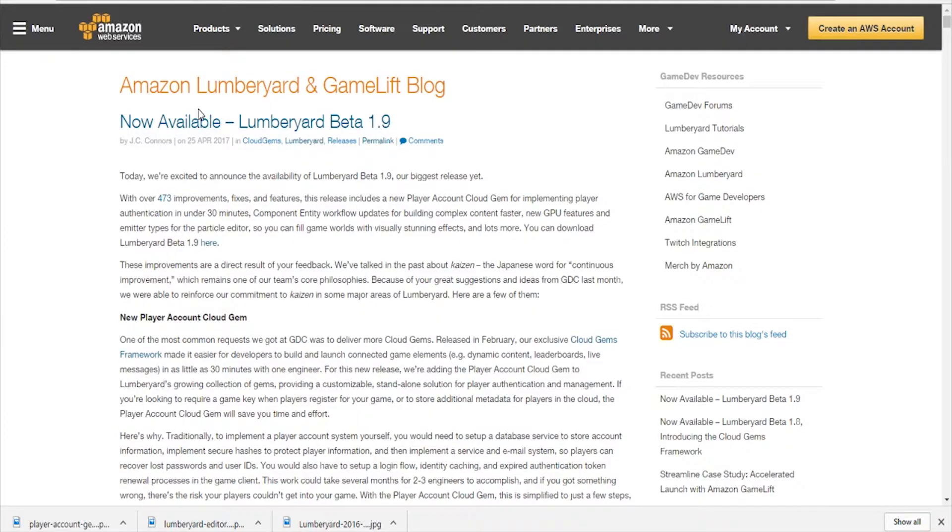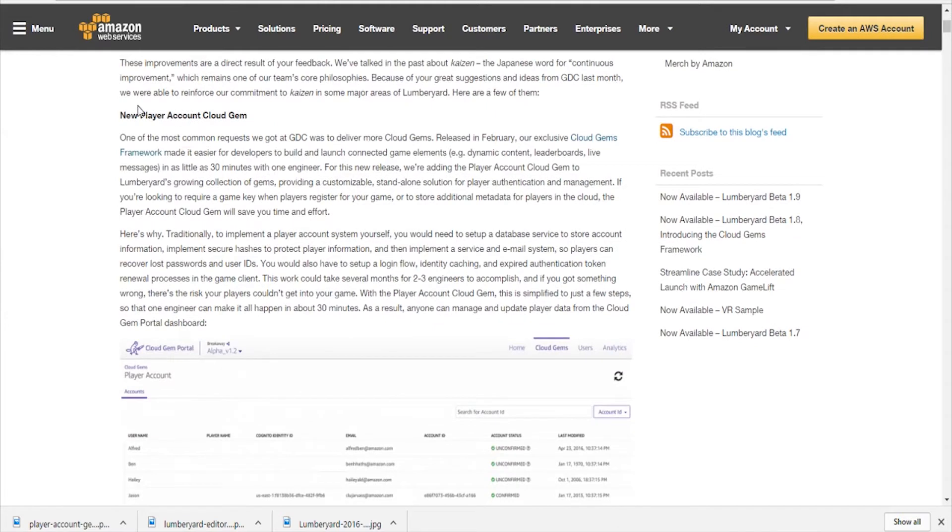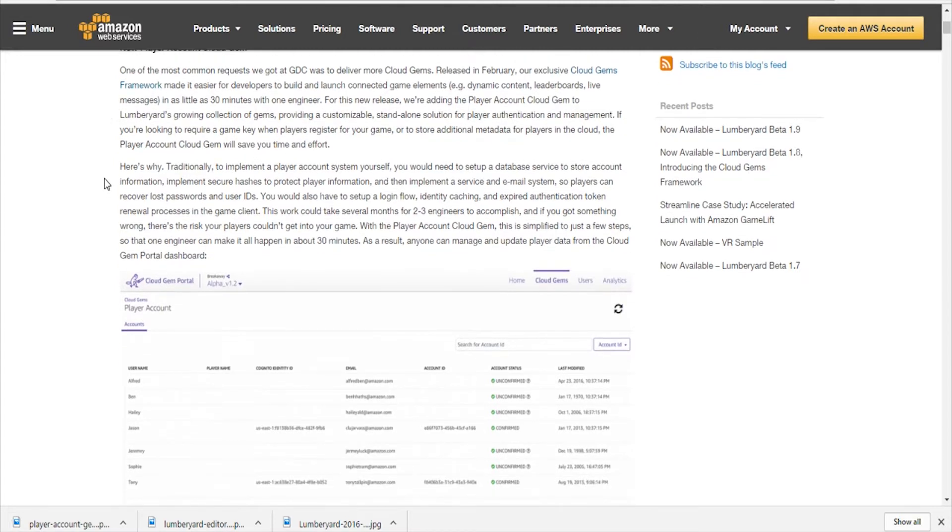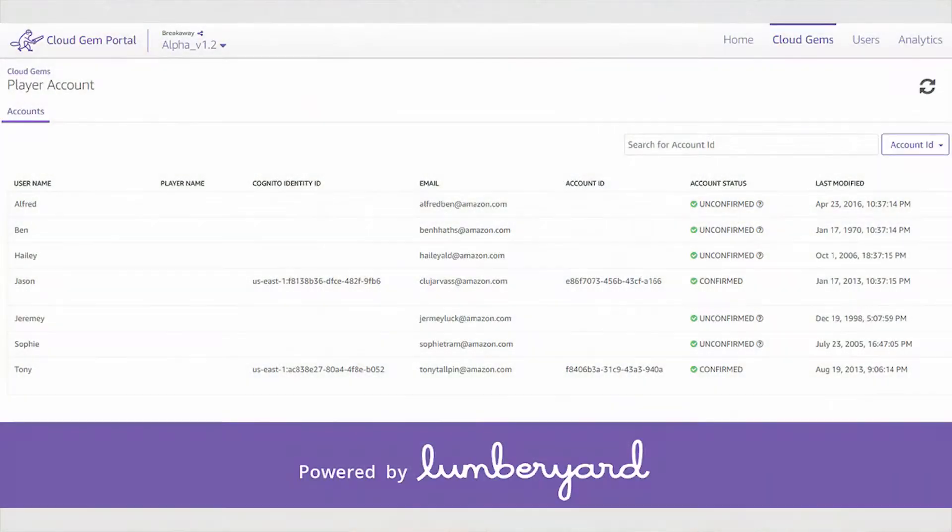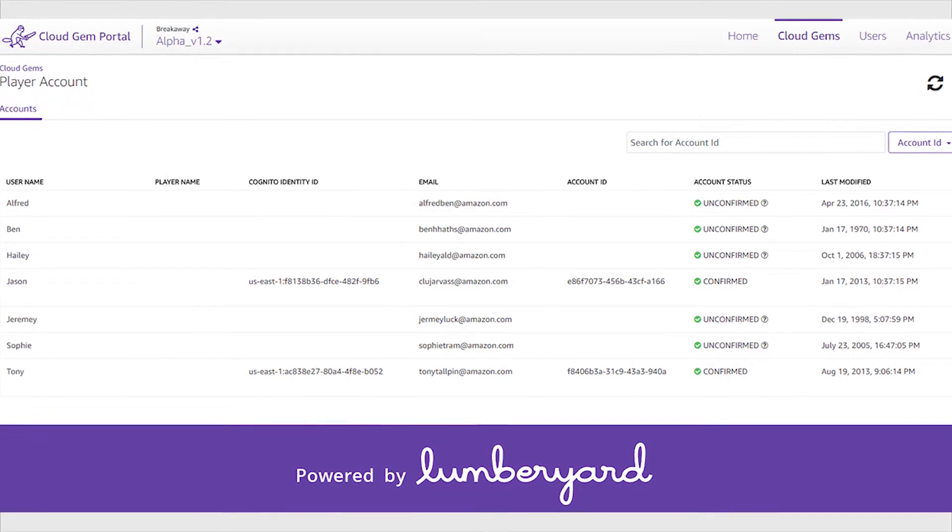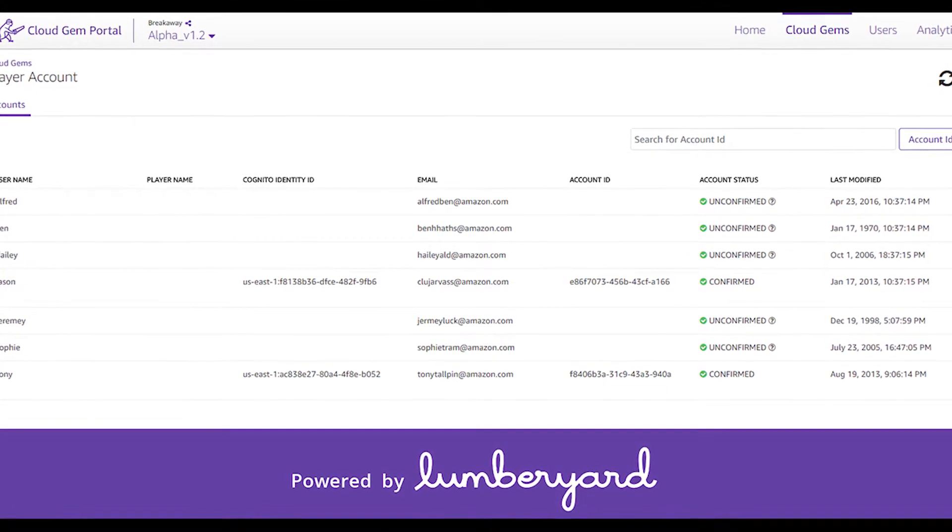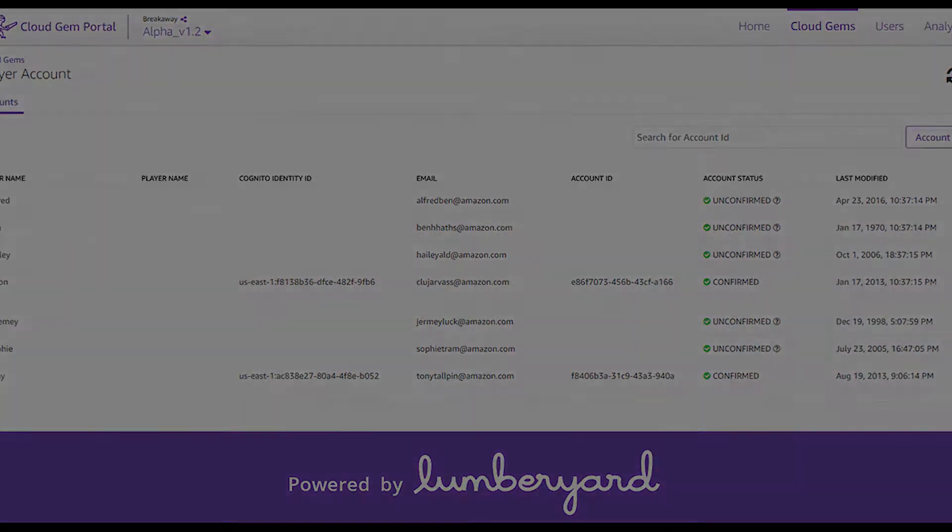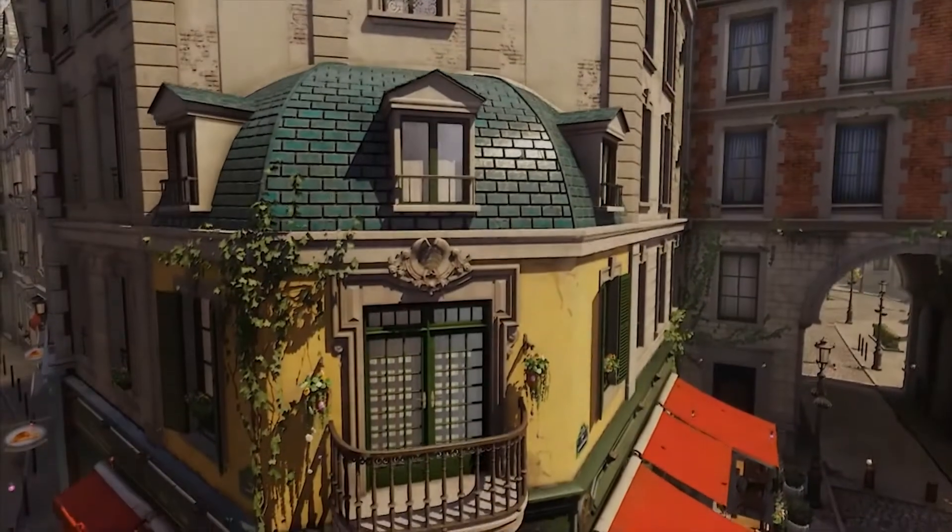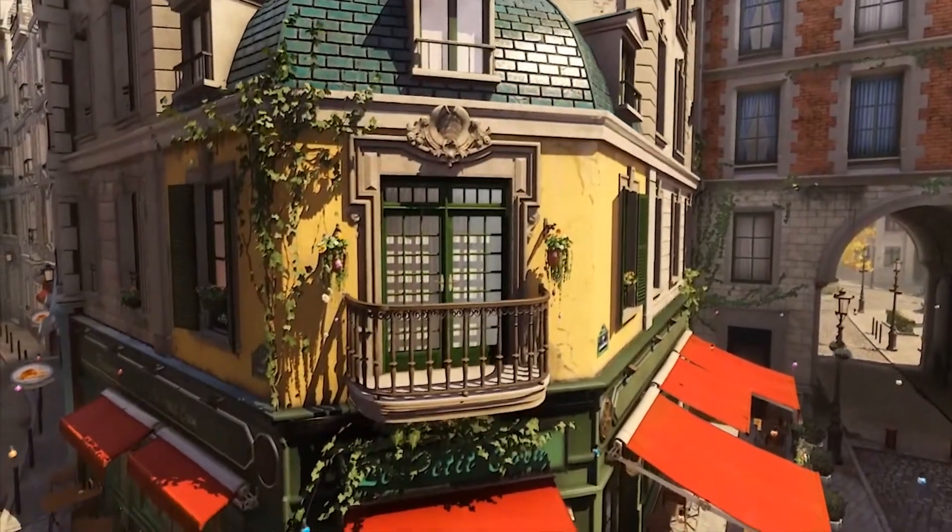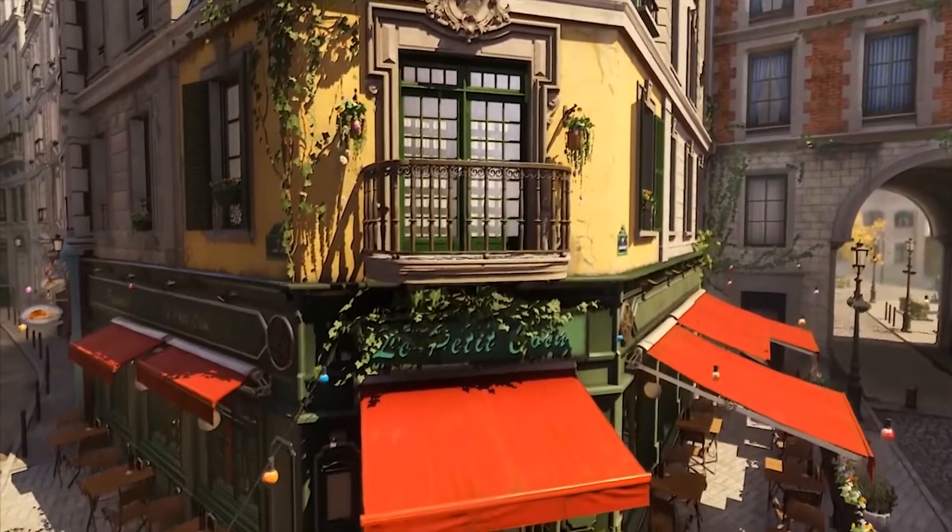Now if you've never built a system for player accounts for multiplayer, then this is really going to help you out. Even if you are familiar with building those systems, it could be a hassle. An experienced developer can probably get that system up and running in about three weeks, and this really kind of gets you up and running in about 30 minutes.